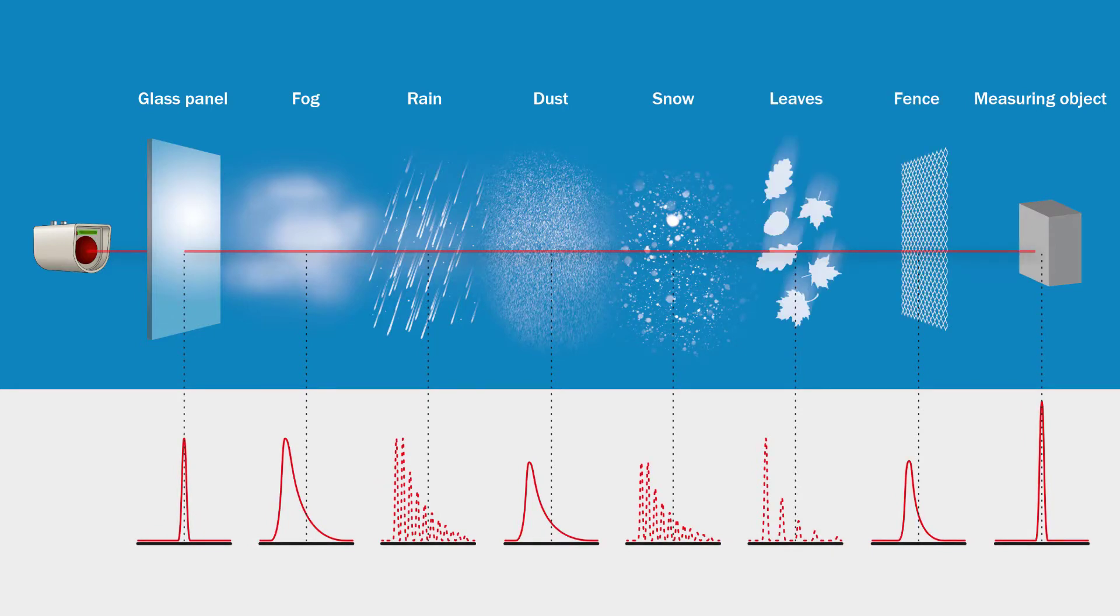The multi-echo capability enables the sensor to identify the relevant echo among all the echoes that are received, to evaluate only this echo, and to transmit it to the connected control.